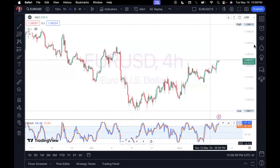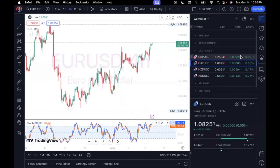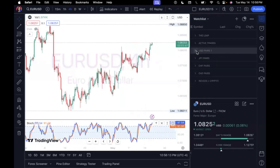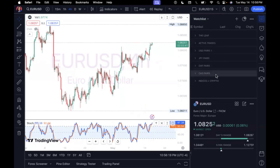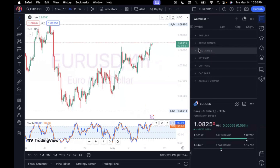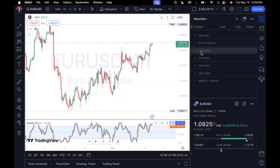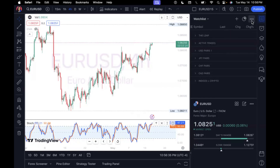The first thing we're going to learn how to do is customize our watch list, because our watch list is really where all of our currency pairs or assets are held. As you can see, mine is already a little bit organized, and I'm going to show you guys how to get it like this so you can focus on the pairs you like to trade. I have different sections for my active trades, my USD pairs, my JPY pairs, and so on.